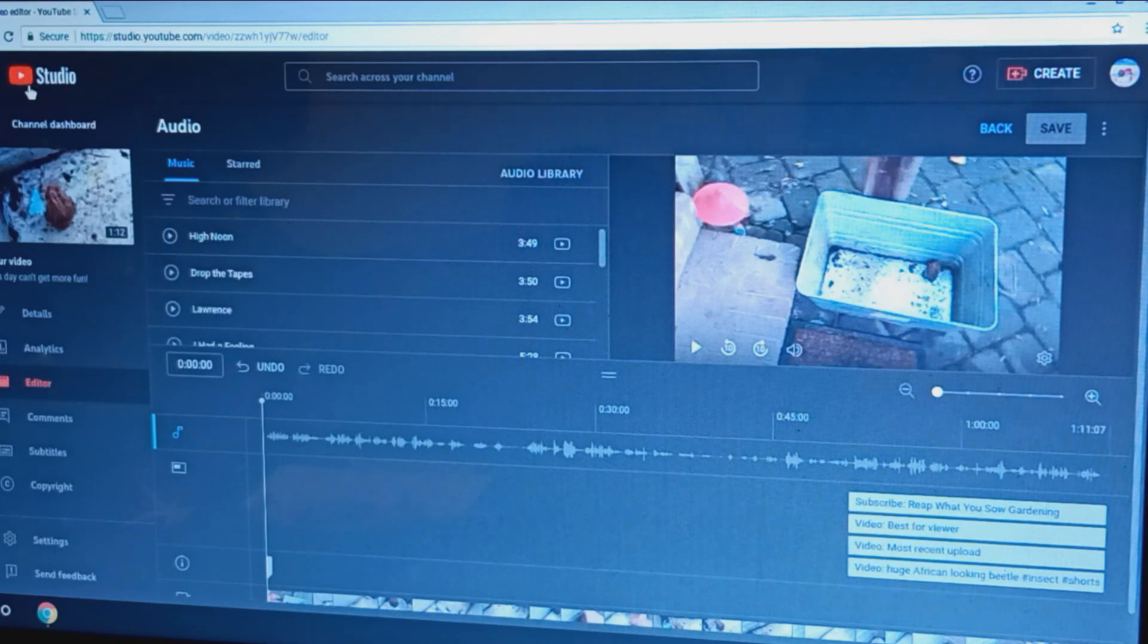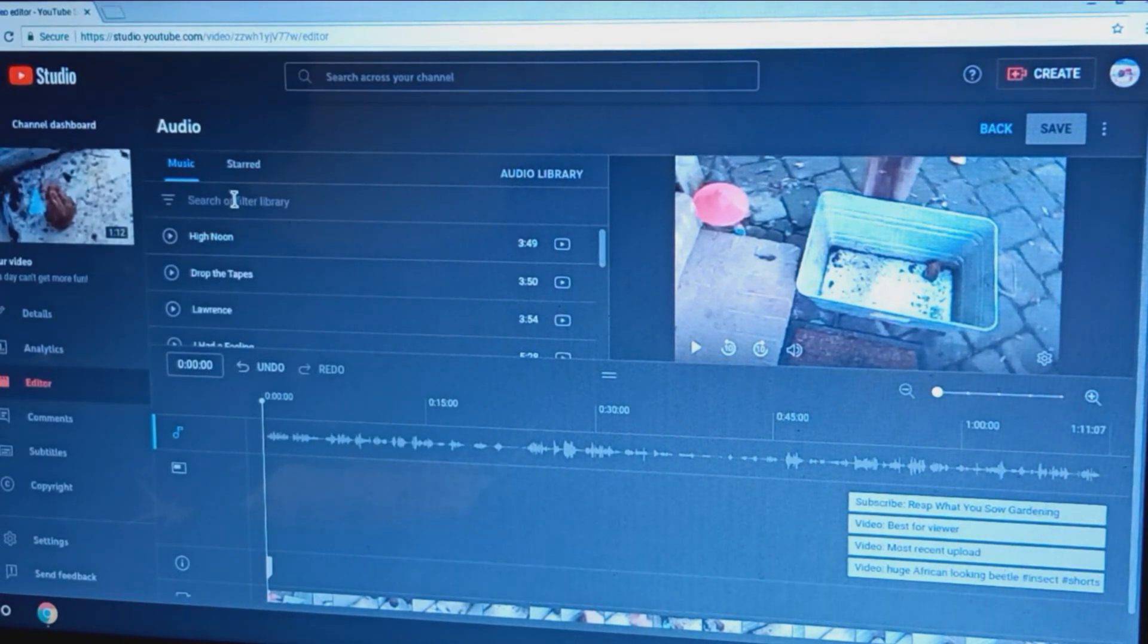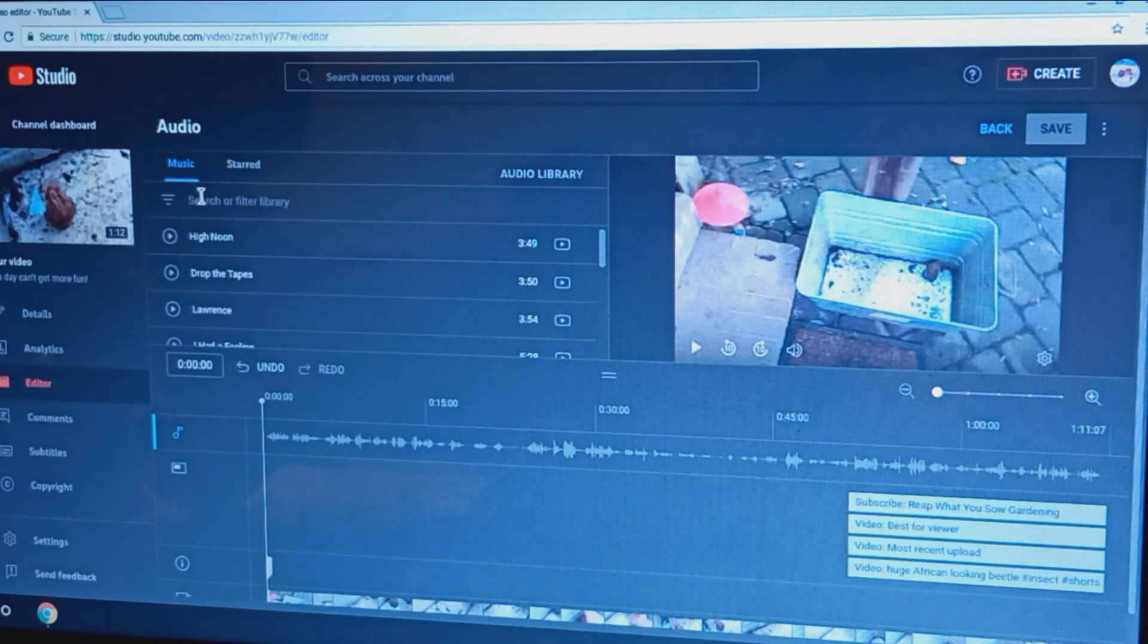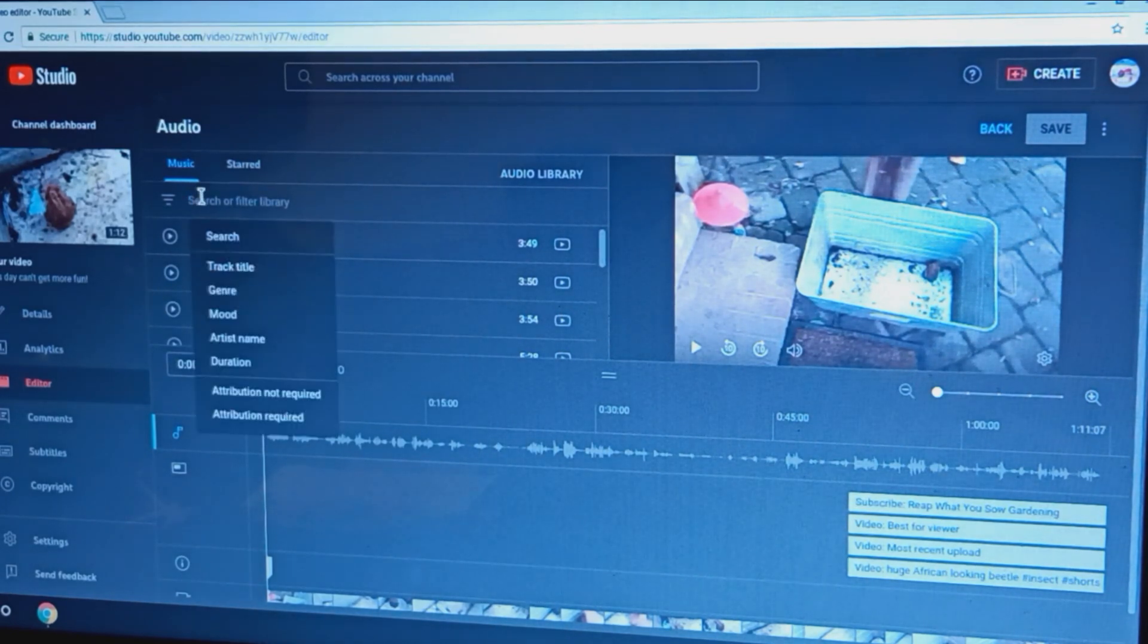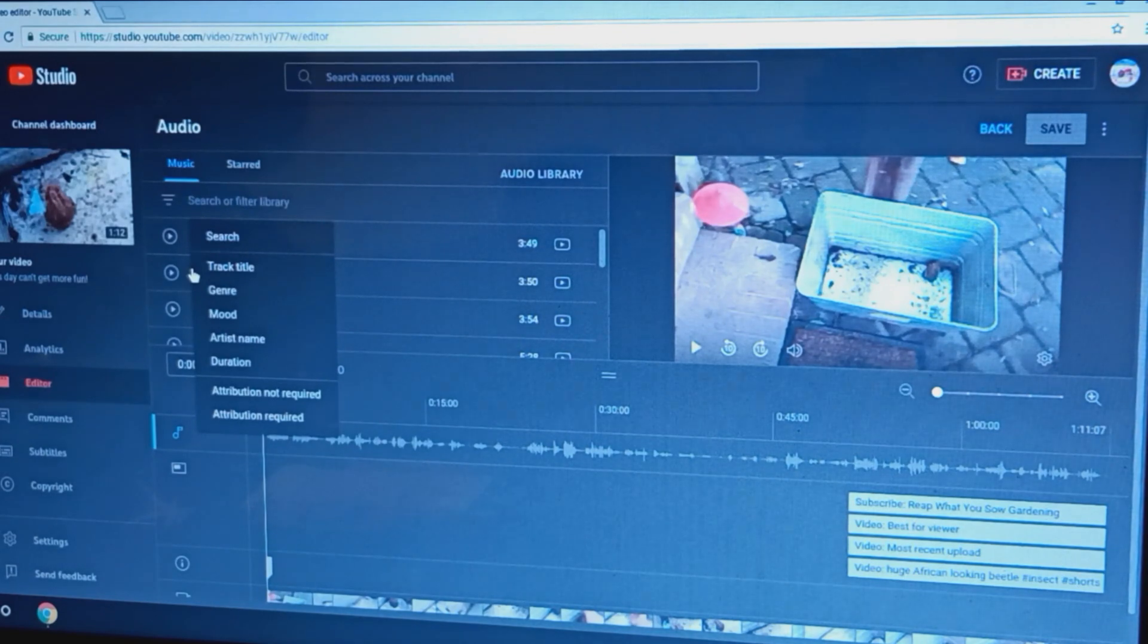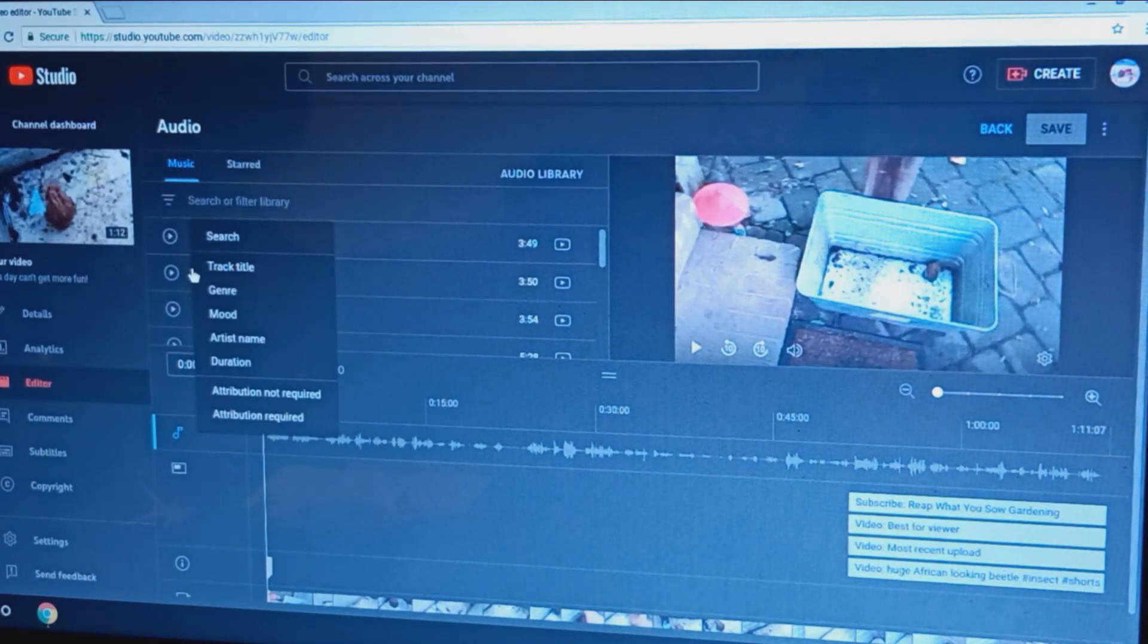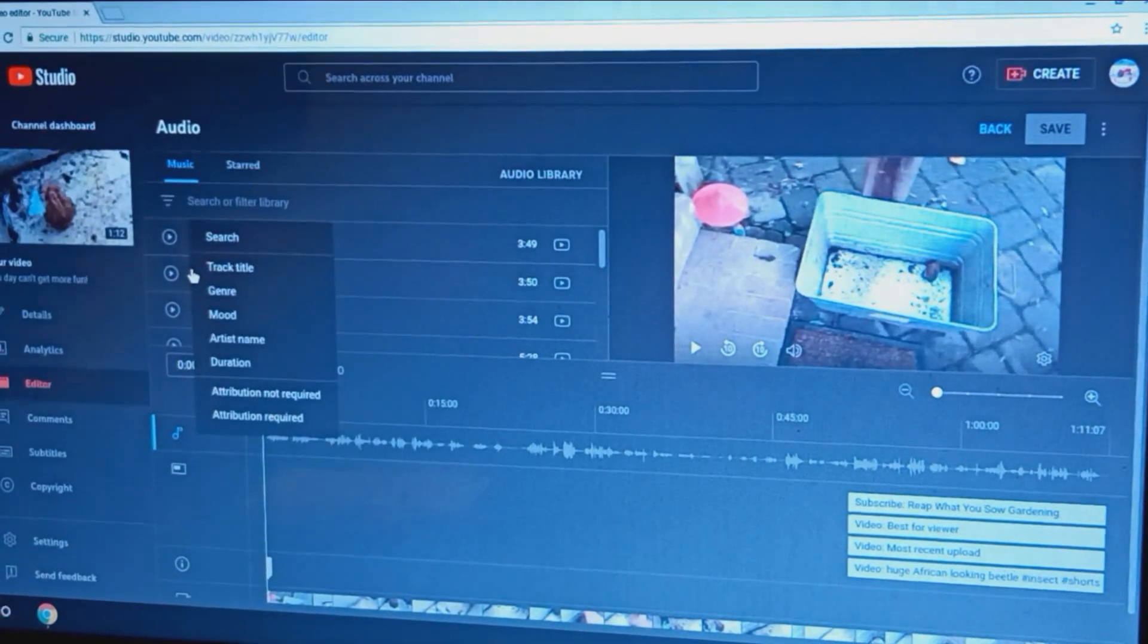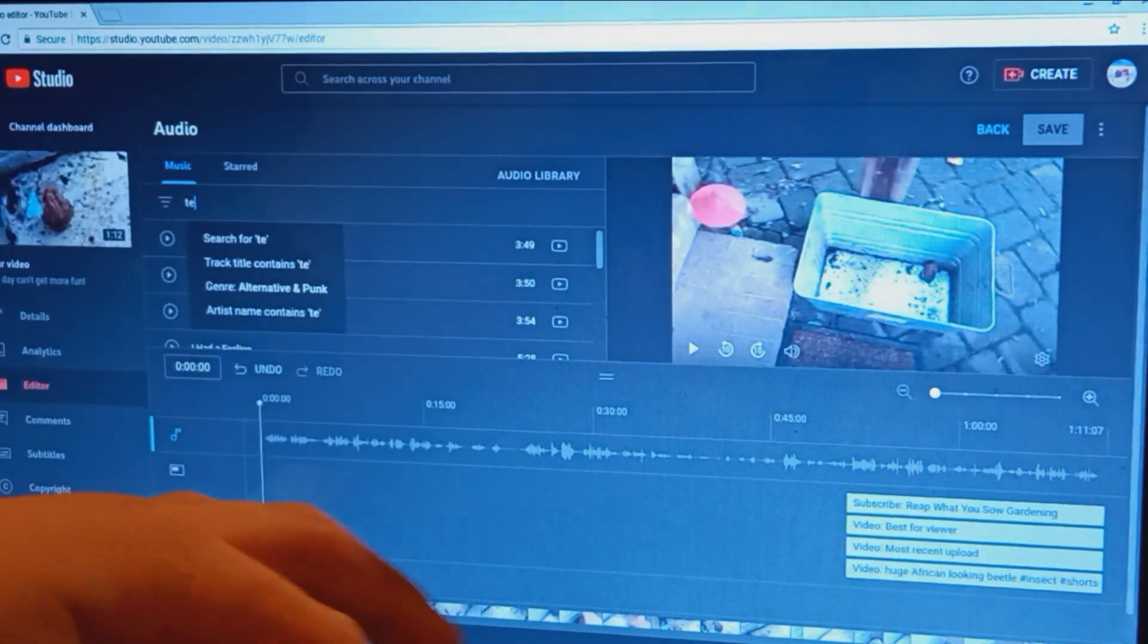I'm on YouTube Studio, same place where you can live stream, so I'm gonna edit music on my video. Let's just do this and I'm gonna put in temptation song.